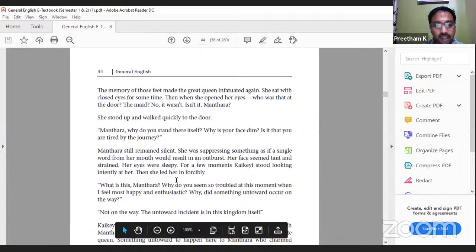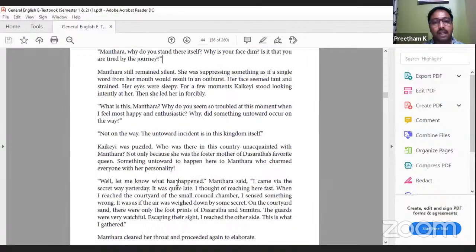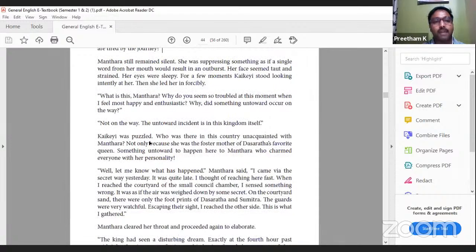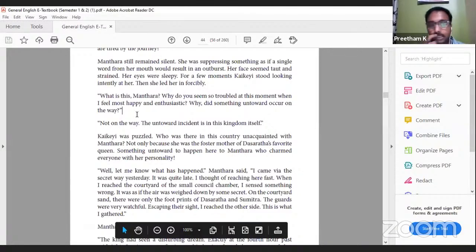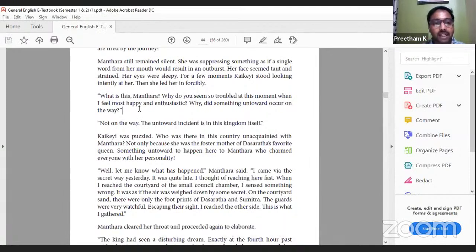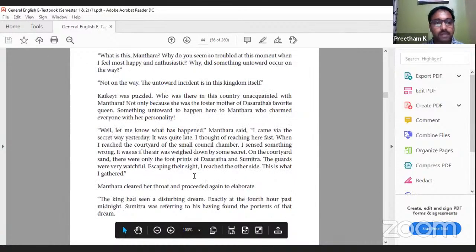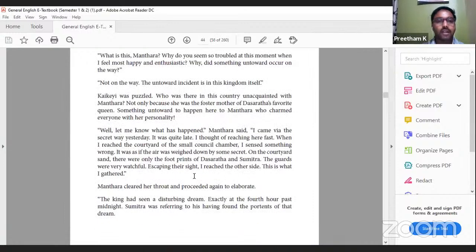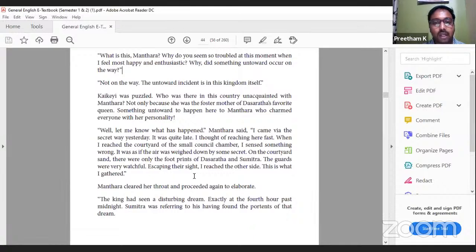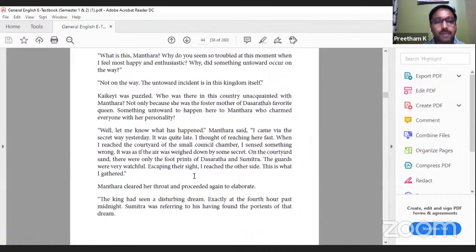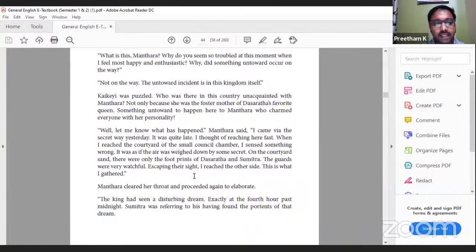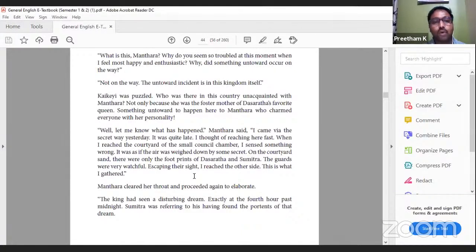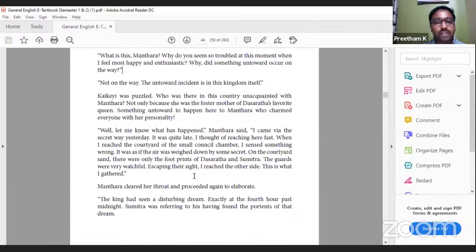Many times when we are disappointed, we do not want to speak because the moment we speak we start crying. Mantara was in that situation. Her face seemed taut and strained, her eyes were sleepy. For a few moments Kaikeyi stood looking intently at her, then she led her in forcibly. 'What is this, Mantara? Why do you seem so troubled at this moment when I feel most happy and enthusiastic? Did something untoward occur on the way?' This is what Kaikeyi asked looking at Mantara's face. 'Not on the way. The untoward incident is in this kingdom itself.' Kaikeyi was puzzled. Who was there in this country unacquainted with Mantara, not only because she was the foster mother of Dasharatha's favorite queen? How can anybody disappoint Mantara, the foster mother of Dasharatha's favorite queen?